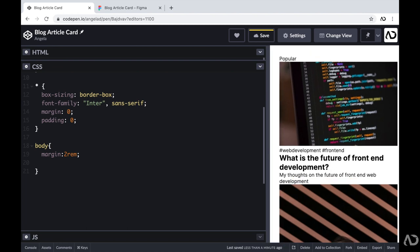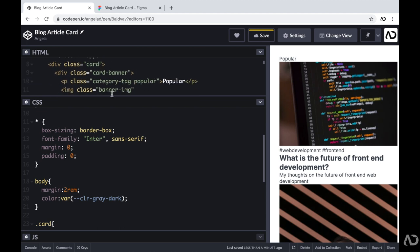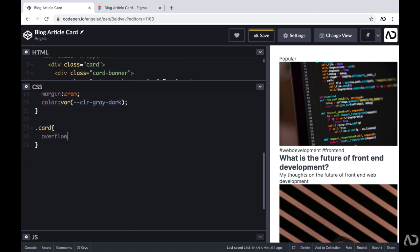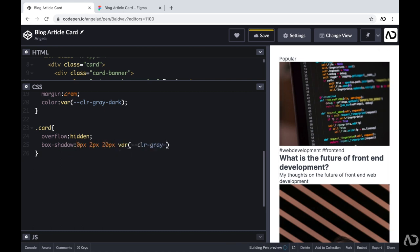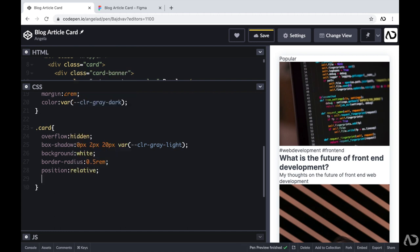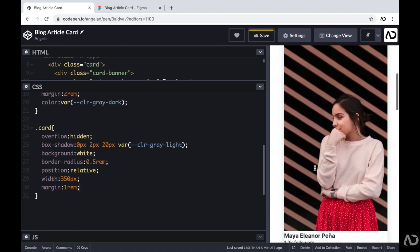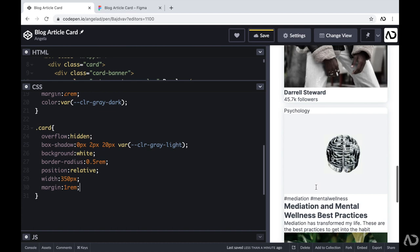Then I'm going to set the color of the text to a dark gray color I already defined. Then I'm going to work on the card element. I'm going to declare that class of card, which holds all of the elements. For this card element, first I'm going to set overflow to hidden, add a box shadow, set the background color to white, add a border radius, and set the position to relative — because I want certain child elements to have a position of absolute. I also want a fixed width of 350 pixels and a margin of 1rem. Now we can actually see the three card containers on the page.